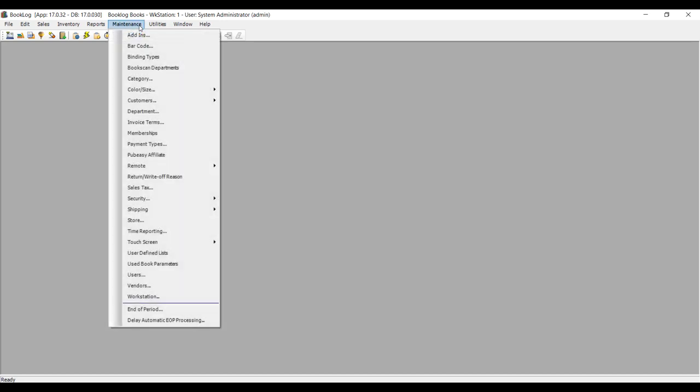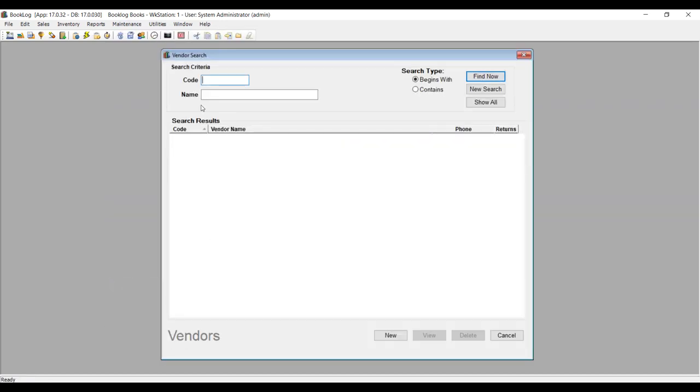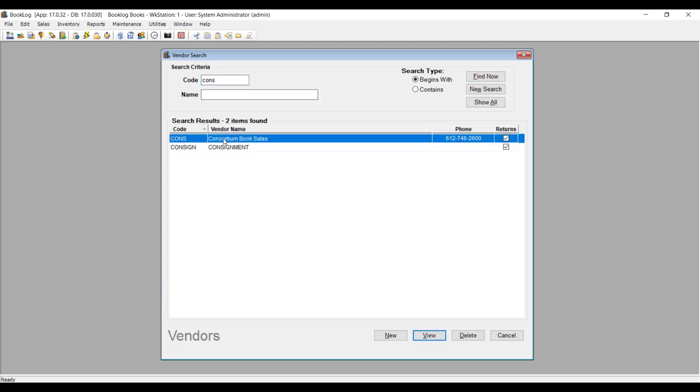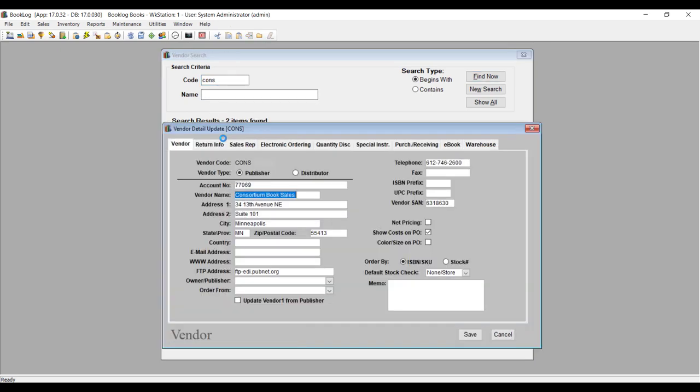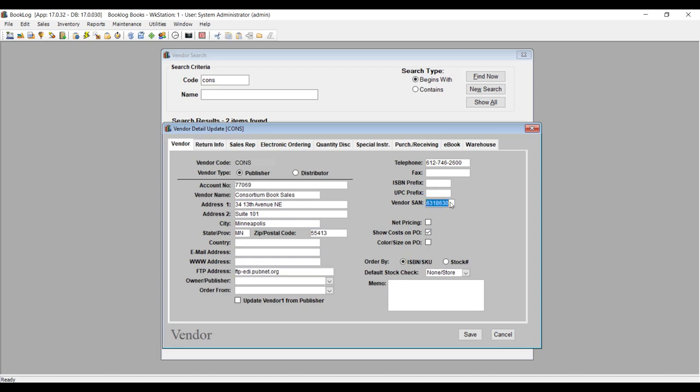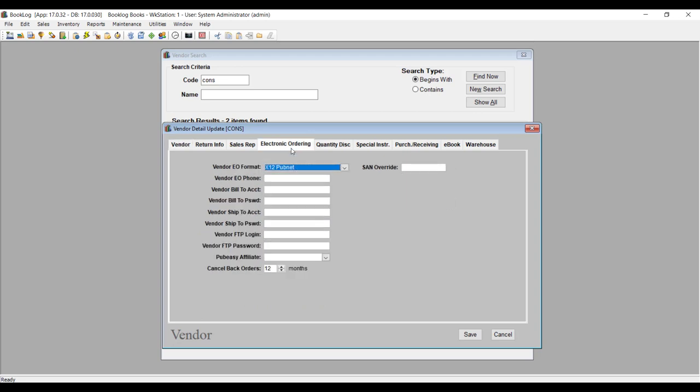You'll need to enter PubNet's FTP address and the vendor's SAN on the first tab. If you don't have the vendor's SAN, you can find it on PubNet's list of affiliate vendors. Then click the Electronic Ordering tab and choose X12 PubNet. Then enter your PubNet account number into the BillToAccount and ShipToAccount fields, your PubNet account password into the BillTo and ShipTo password fields, and then your FTP password and login in the fields at the bottom of the window.